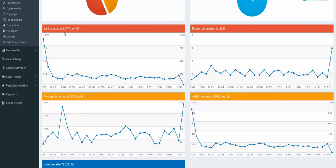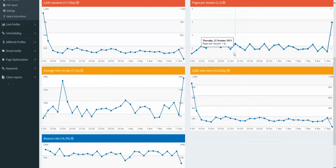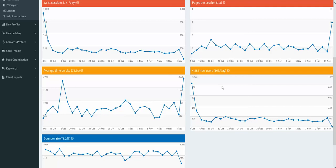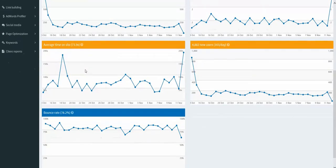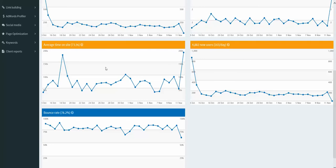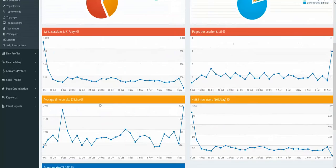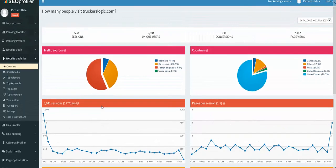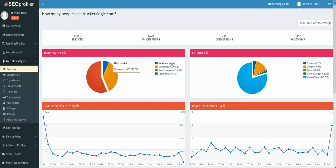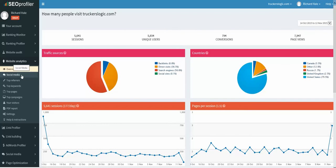Truckers Logic is getting 177 a day. The visitors are 1.5 pages per session. We're getting about 163 visits a day from new traffic site users. Average almost 74 seconds per visit, bounce rate. So this is just your basic overview.